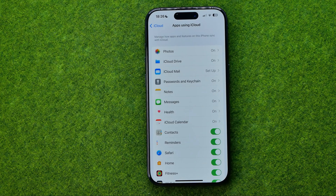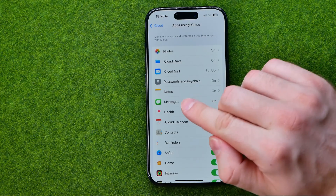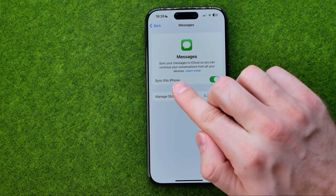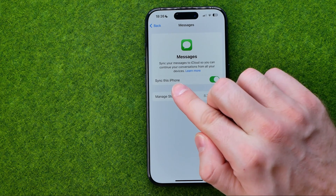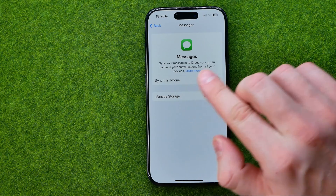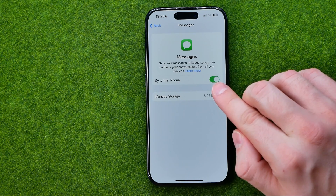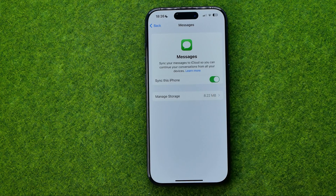That will show you all the applications that are using iCloud. In that list we need to find the Messages app, and once we get into it we'll be able to turn on the option which is called Sync this iPhone. Just make sure this button is turned on, like in my case.